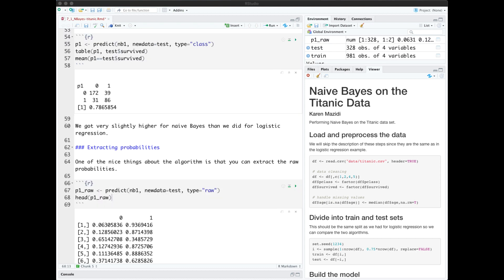Next we predict on the test data using parameter type equals class. Make a table, our confusion matrix, and find our mean accuracy. Our accuracy is 0.7865 which is slightly better than we did for logistic regression.